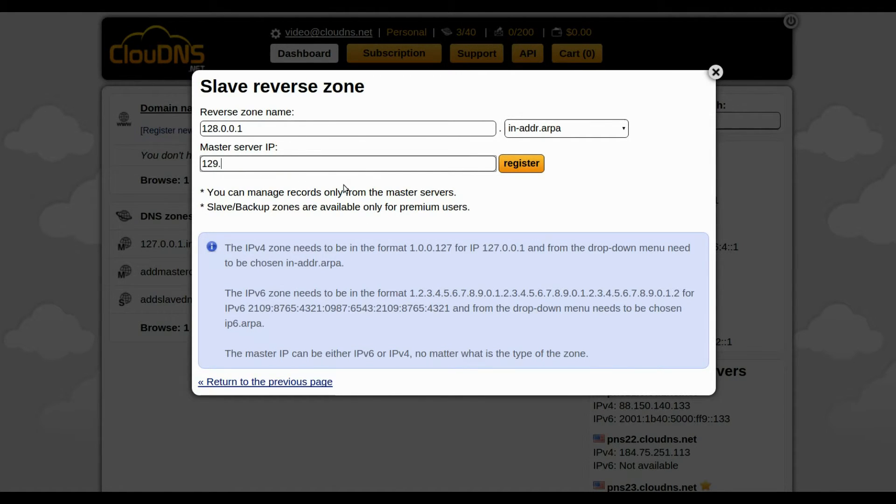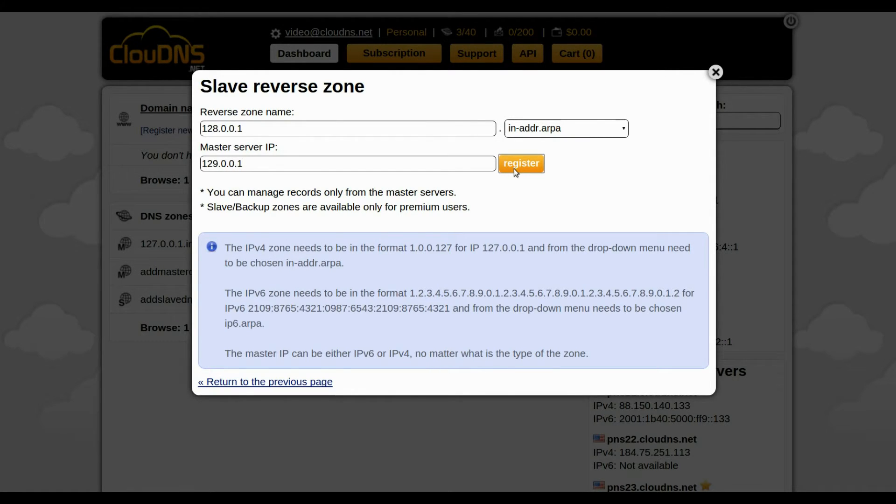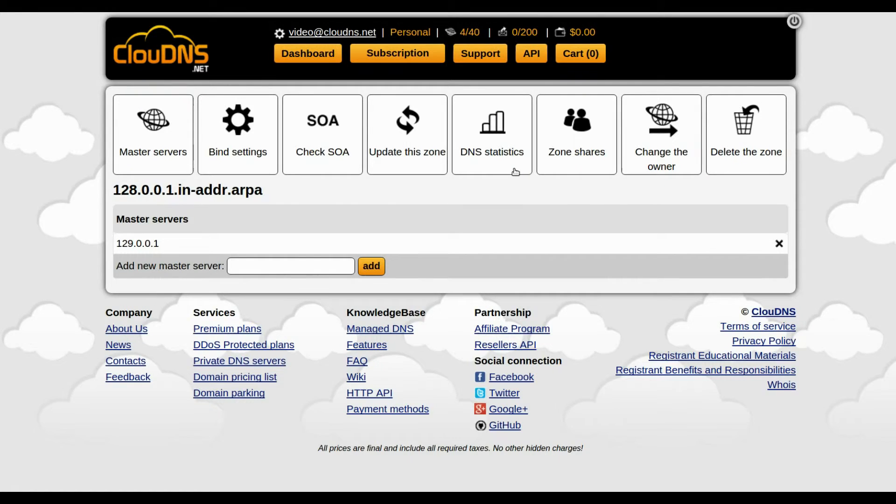Here enter the master server IP. This is an example. When you are ready, click on the Register button.